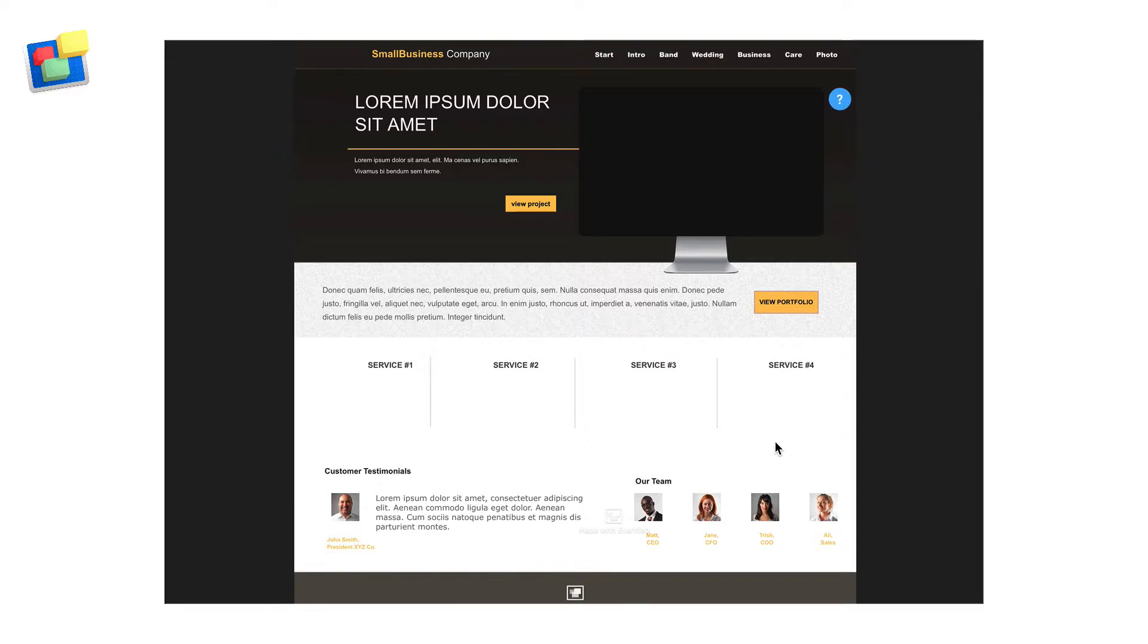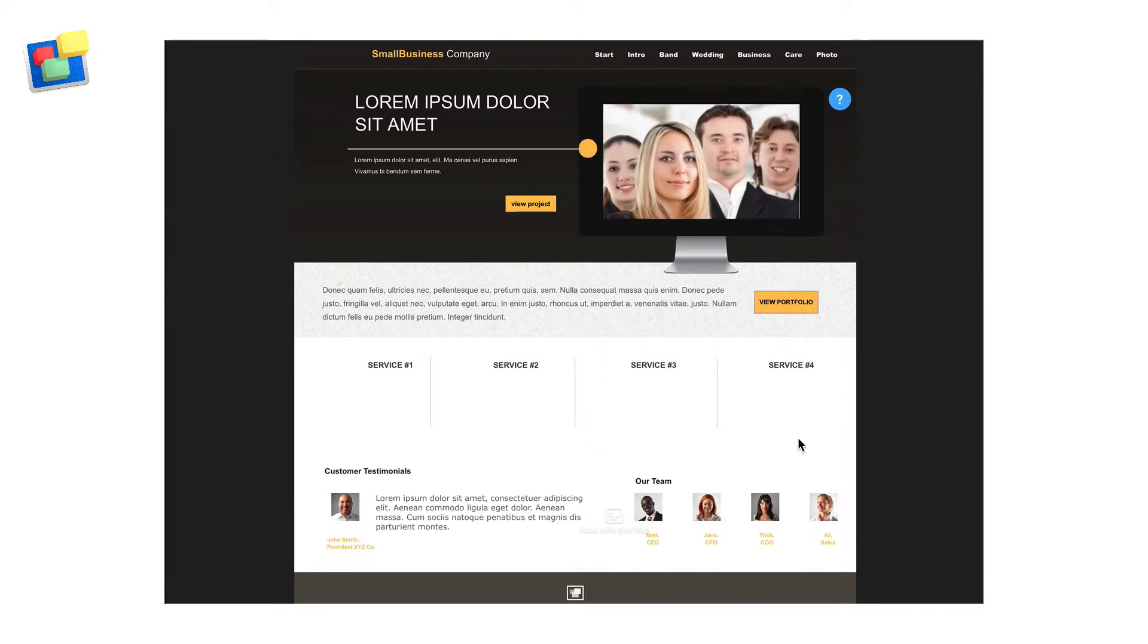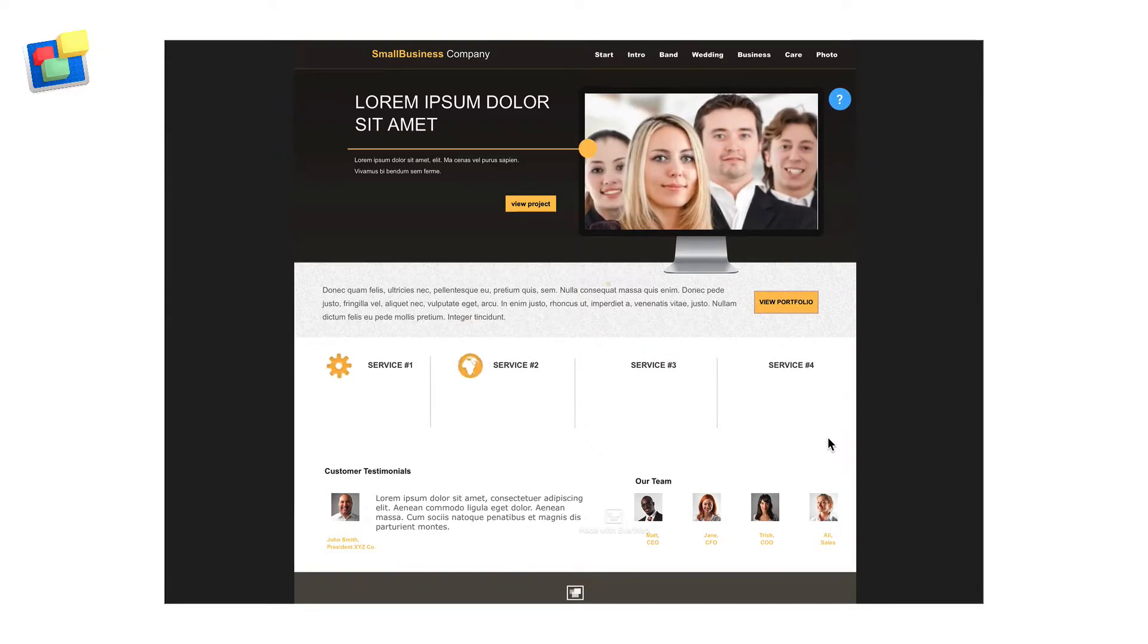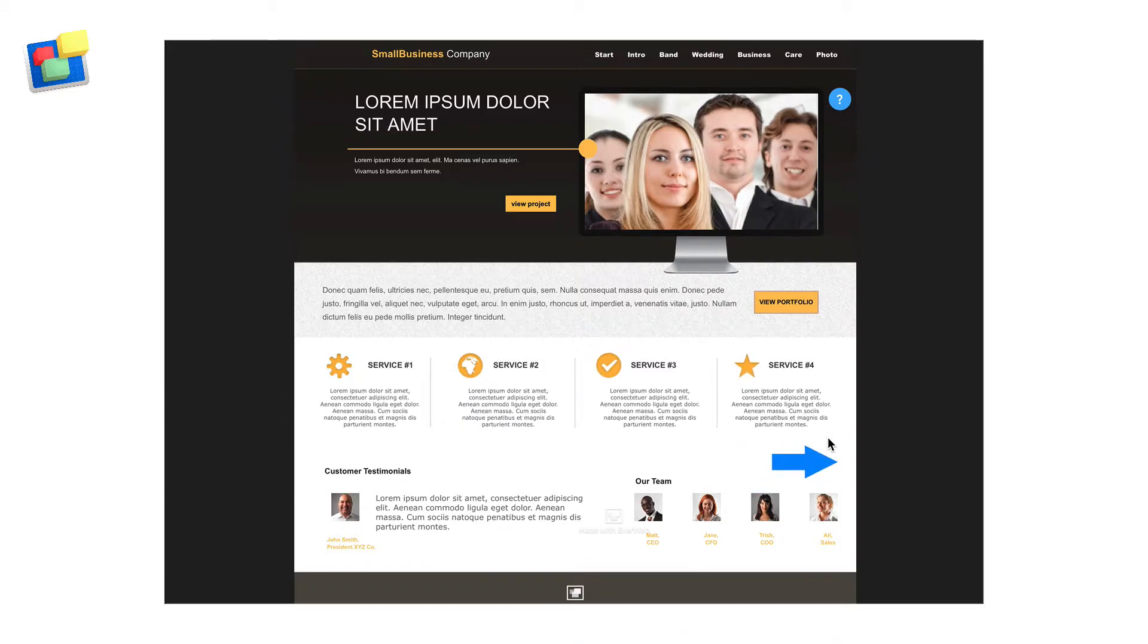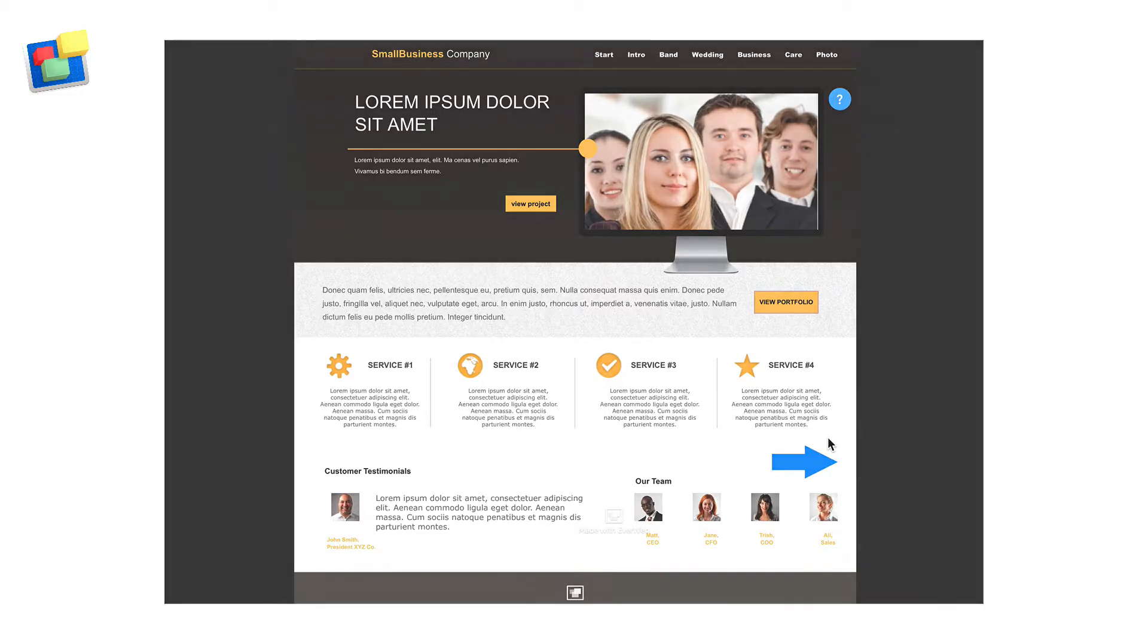Let's start with the small business company. As you can see there's a lot going on on this page, probably too much. It's difficult to know where to look and what to focus on. I've included this example to show you how easy it is to get carried away and overload the page so that it becomes just a jumble of effects.